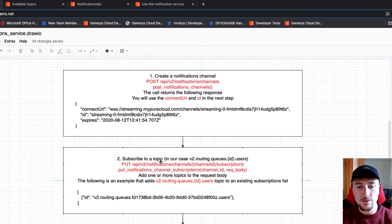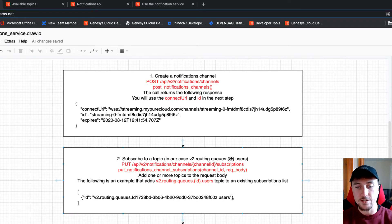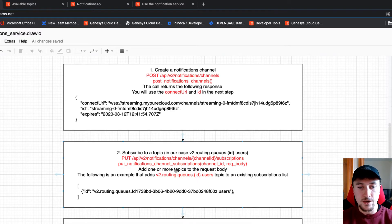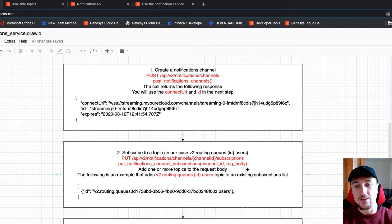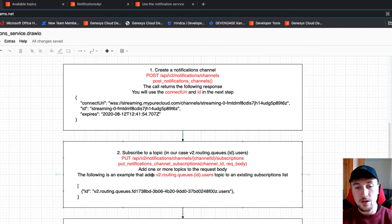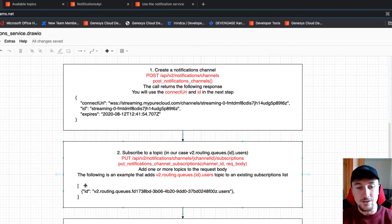Step two is to subscribe to a topic. We're subscribing to the routing.queues.id.users topic so we can listen for membership changes. To do that, we're going to call the putNotificationsChannelSubscriptions method and pass in our channel ID and the request body. Here you can see the corresponding endpoint. We can add one or more topics to the request body, but for this example we're just adding one. This topic is added as a list of objects, not just a JSON object.